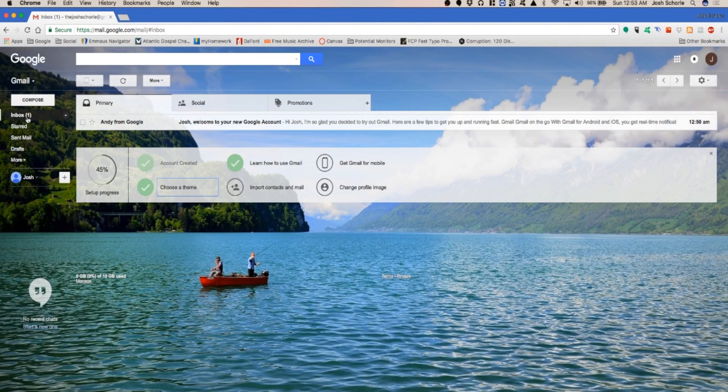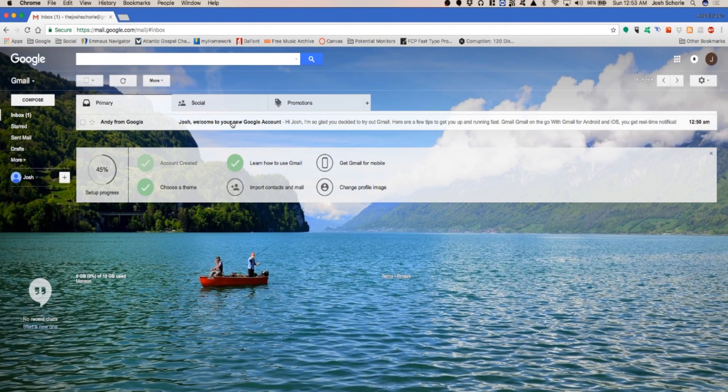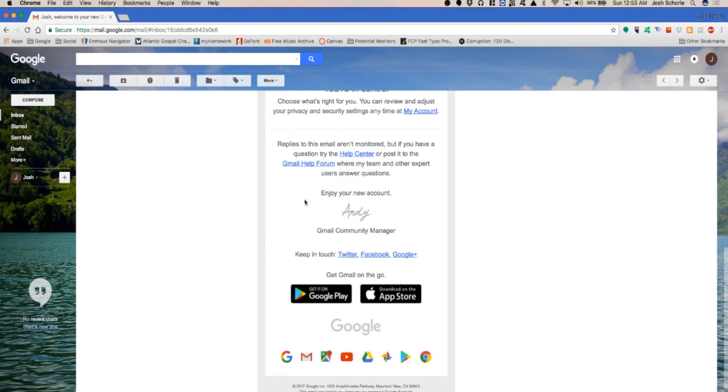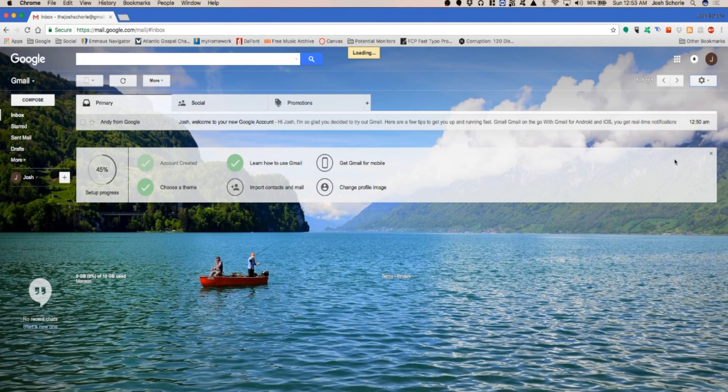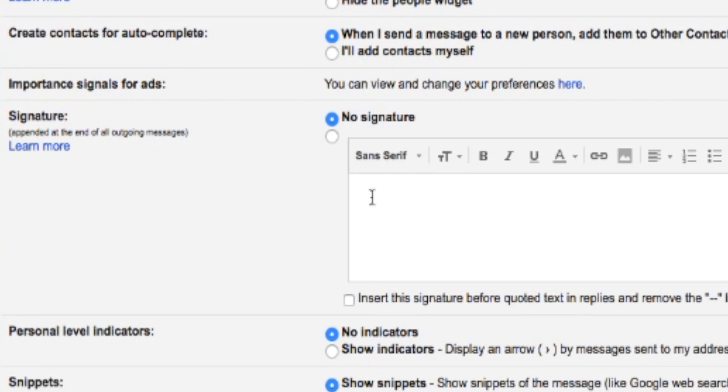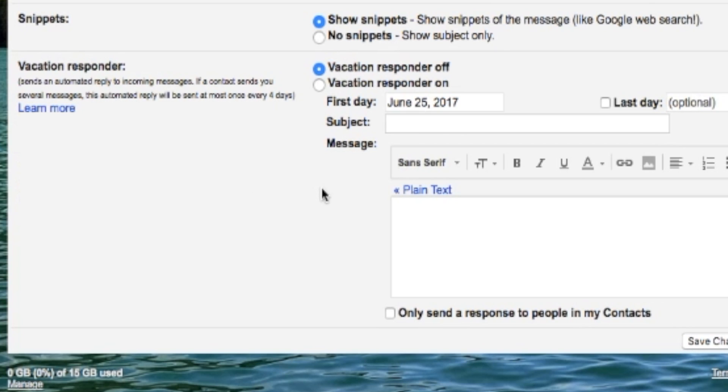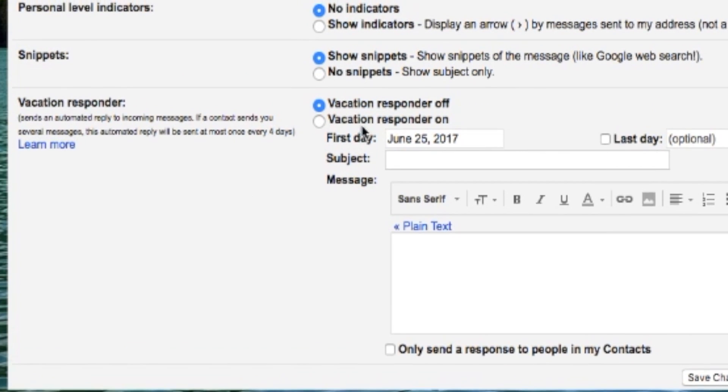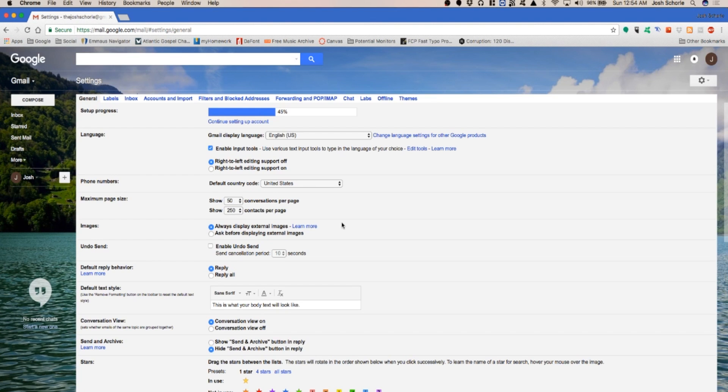This email gives you a little bit more description. You can go into settings and add a bunch of things. You can create a custom signature—I'll just put my name. You can have a vacation responder. It is here that you can select a picture that everyone will see when you email them. Since this is literally only for the purpose of a tutorial, I'm not going to do too much here.